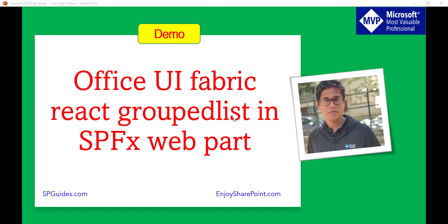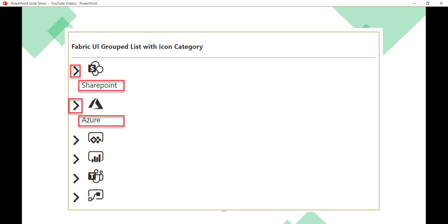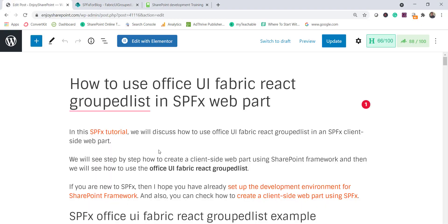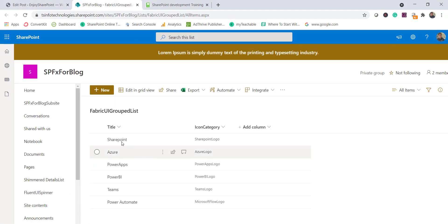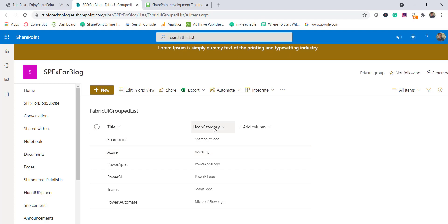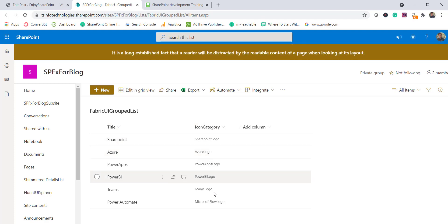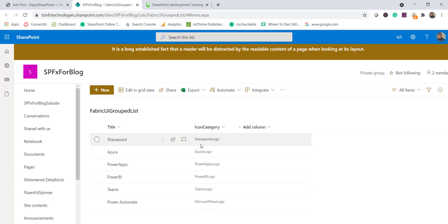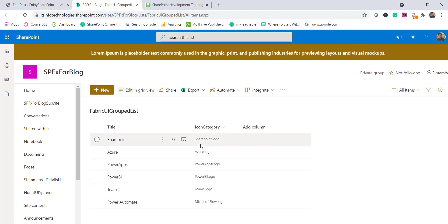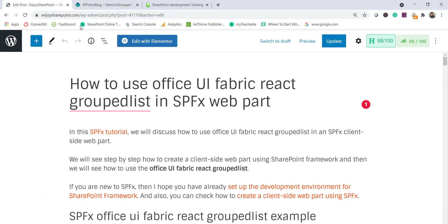Basically we are going to create something like this — there will be certain icons, and if you collapse or expand them you can see some text. These things are coming from a SharePoint list. You can see the title text that is appearing, and there is an icon category column I have added so we can display the icon in our SPFx web part.